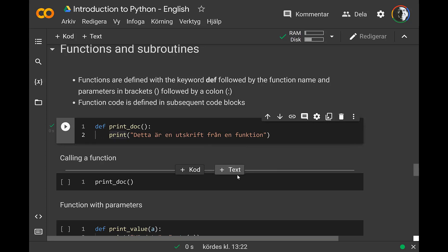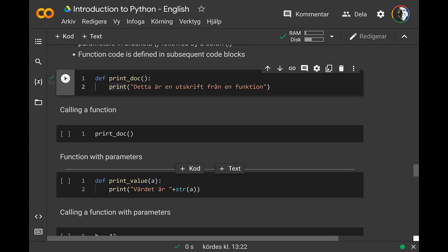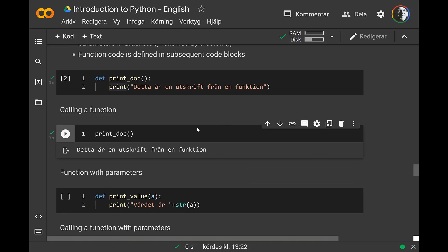Just executing the definition code doesn't do anything — it tells Python to define this function and save it for later, stored in memory. If you want to use the function, you just give the name of the function and the parentheses, and it will call that function.